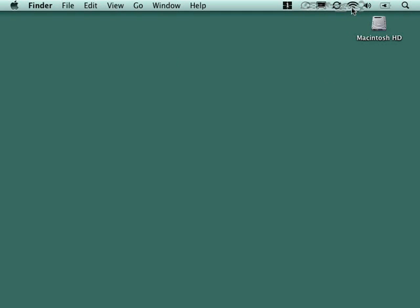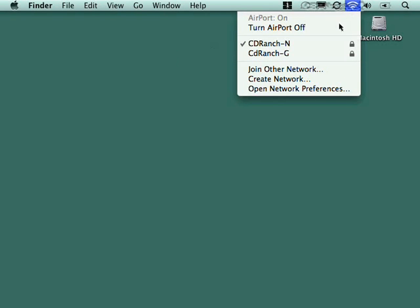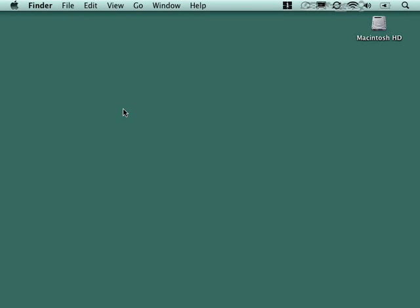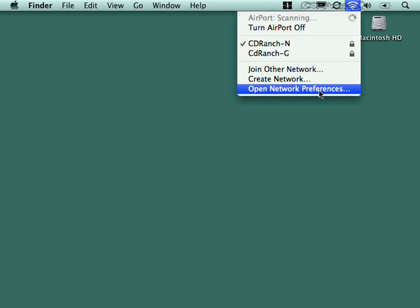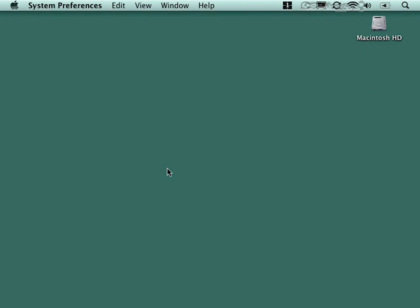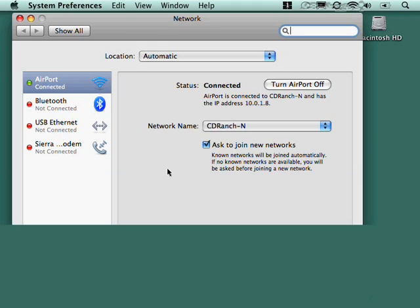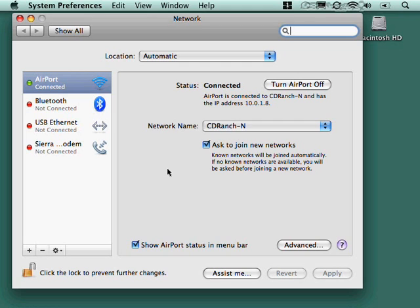You can also shut the airport, the wireless, off completely. And from there, what do we do? Well, there was a thing on here, open network preferences. This is going to bring up the system preferences application to the network section, and this is where the majority of your network configuration is done.